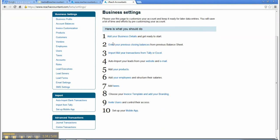1. Add your business details and get ready to start. 2. Enter your previous closing balances from previous balance sheet.